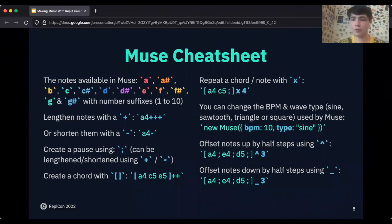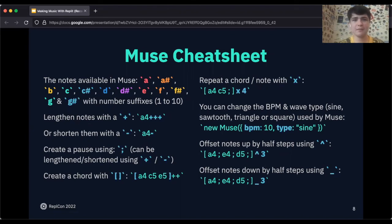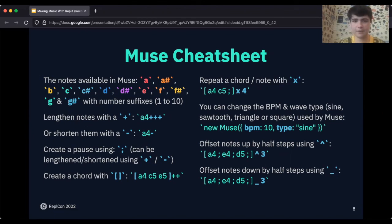If you're looking for a cheat sheet, here's a cheat sheet of notes and things. I recommend screenshotting it so you can use it at any time you'd like.